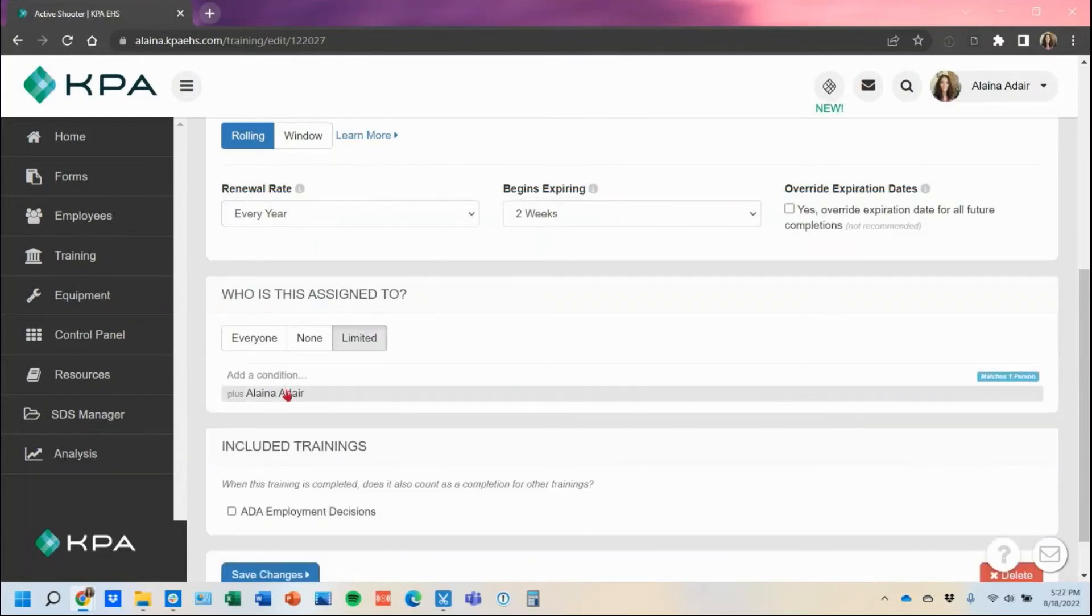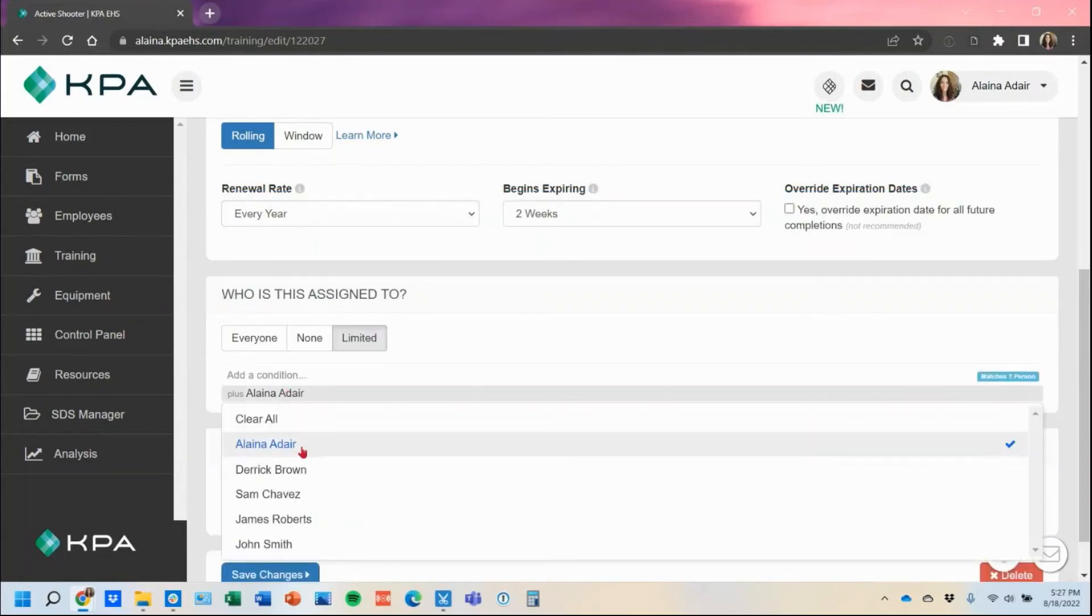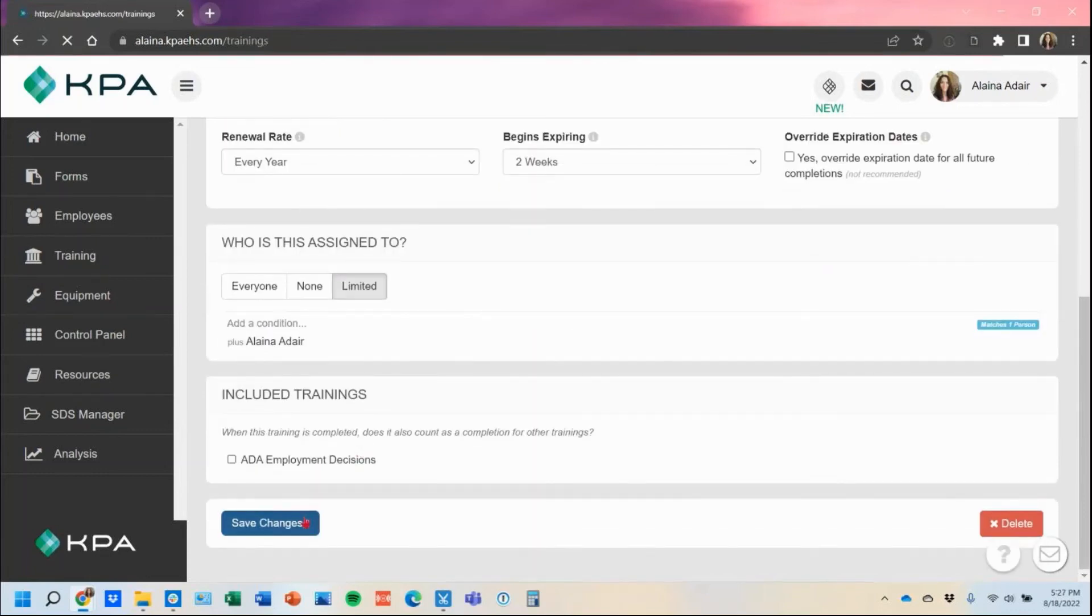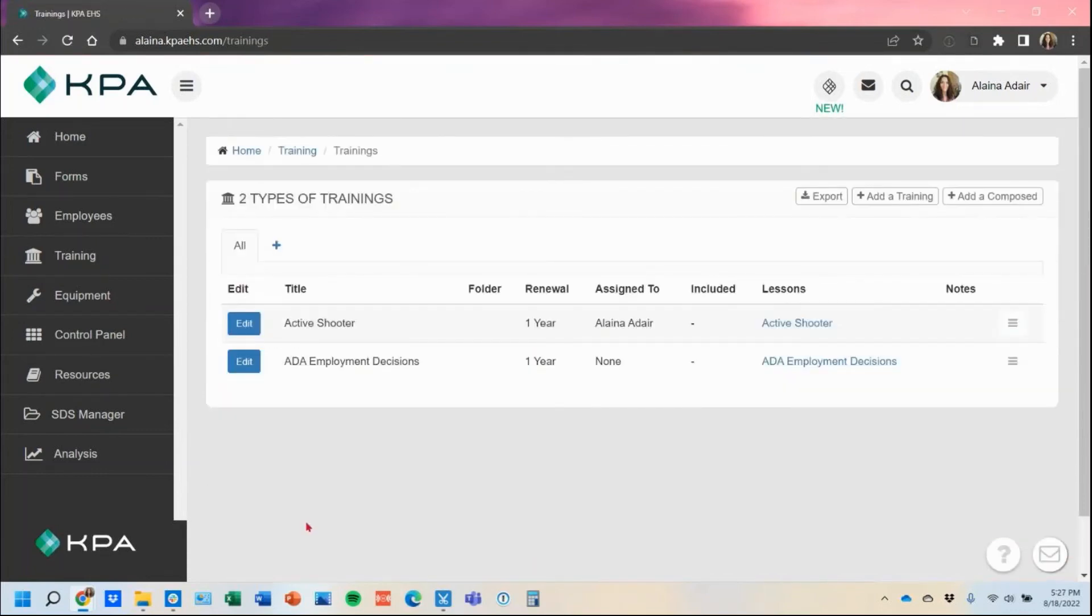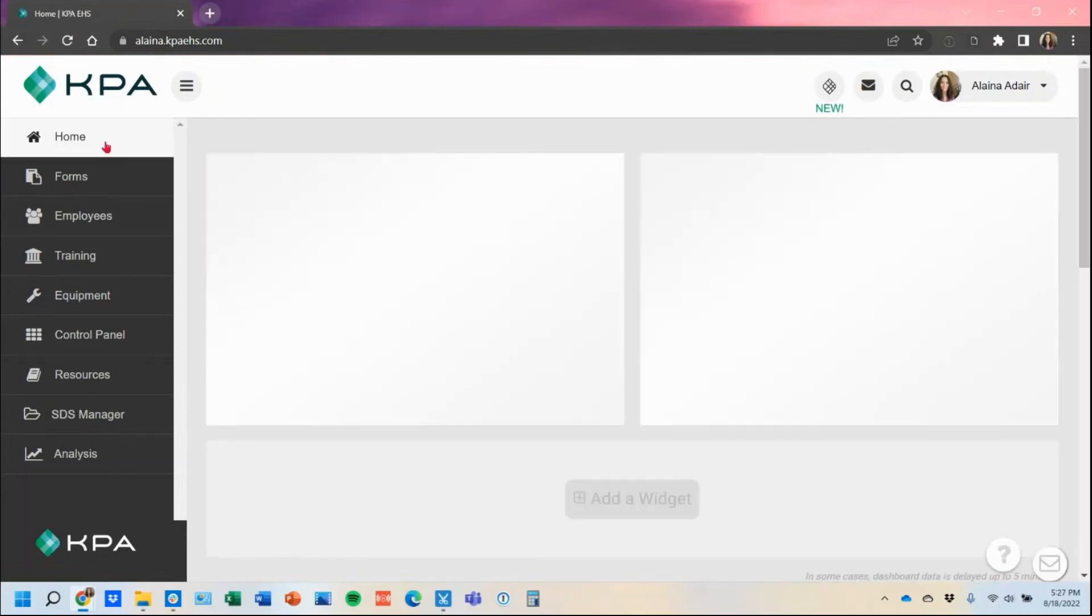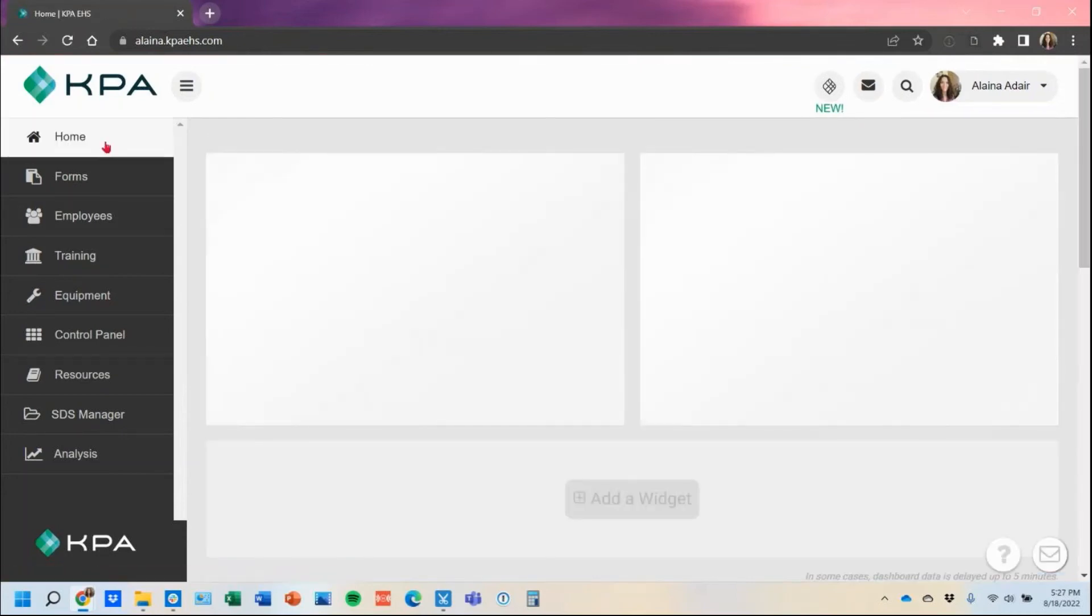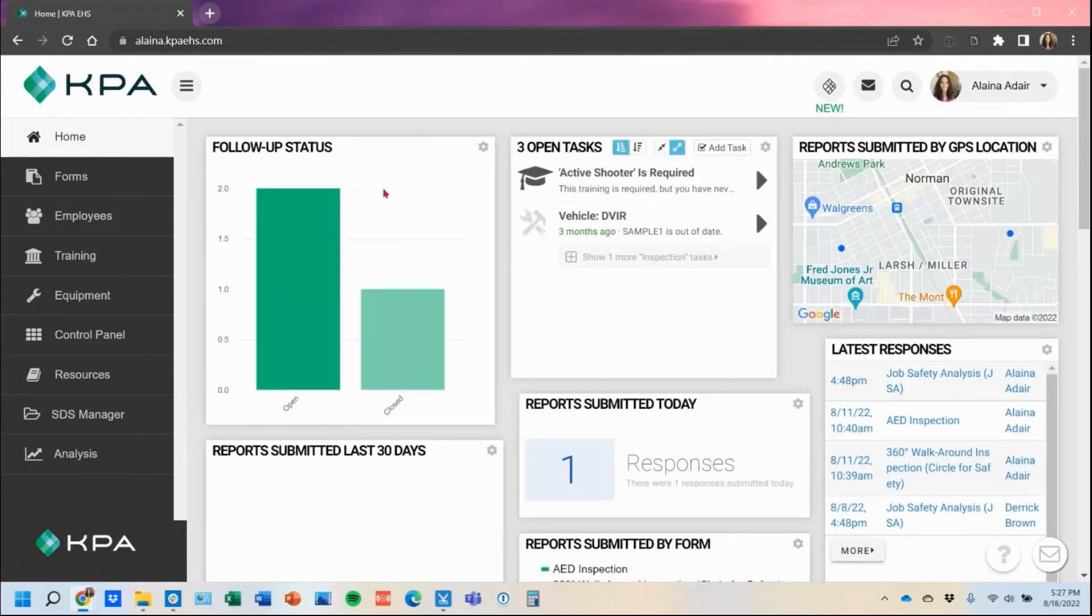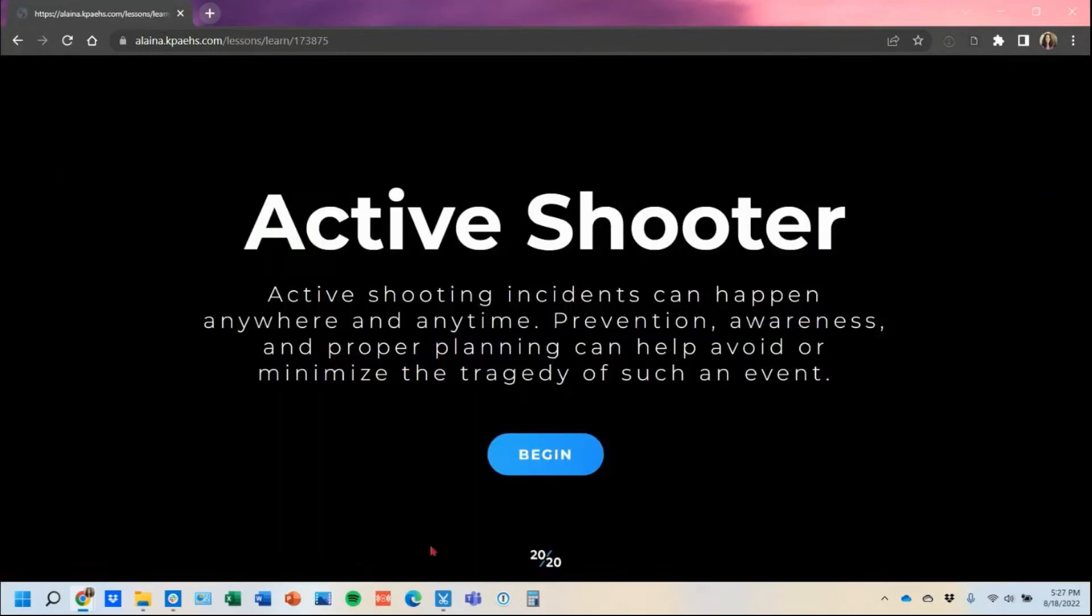In this case, I will just tag it to myself so I could show you what it looks like once we save changes. I'll get a task populated to my homepage here that gives me a direct link into that active shooter content right here. I can click into it and begin the lesson and complete it from there.